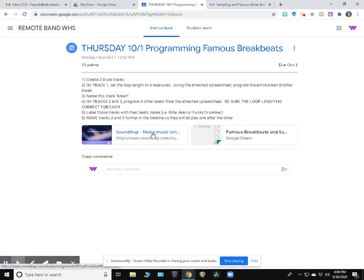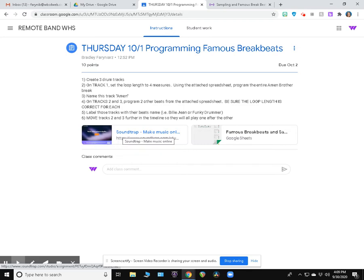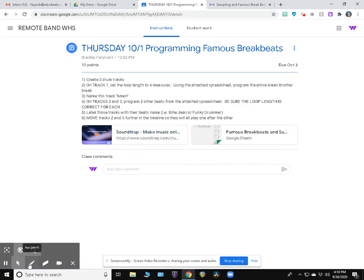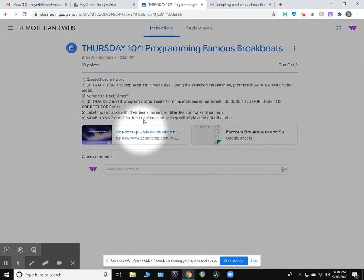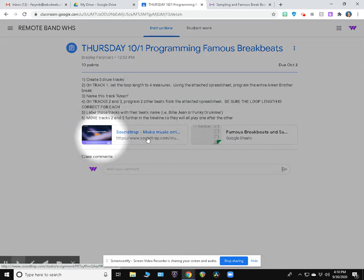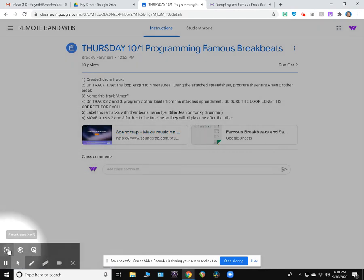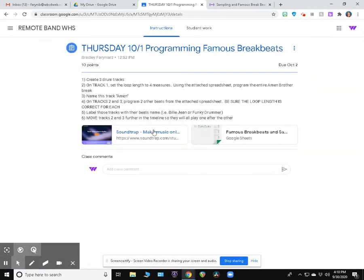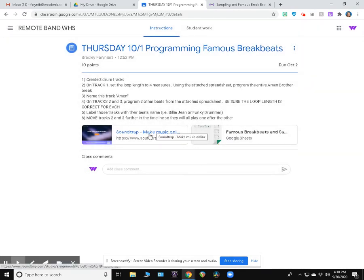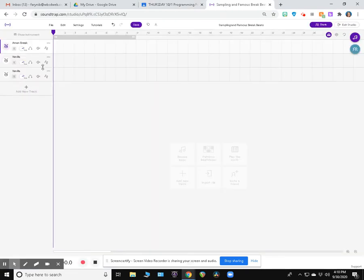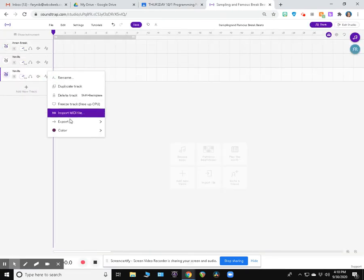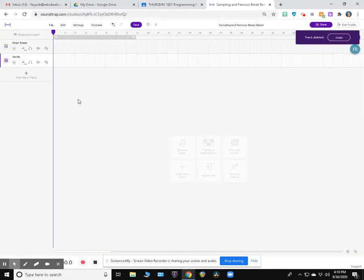The first thing I'm going to do is click on Soundtrap in the Google Classroom assignment. It's super important that you use this link and you don't just go into Soundtrap. If you just go into Soundtrap, I won't be able to get to it. When I click on that, it's going to open up something that looks like this.